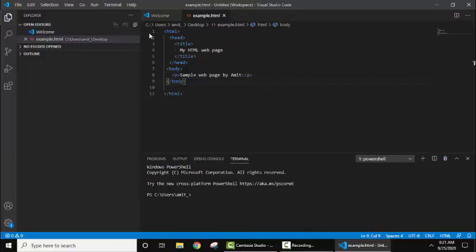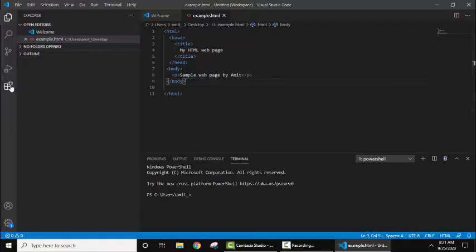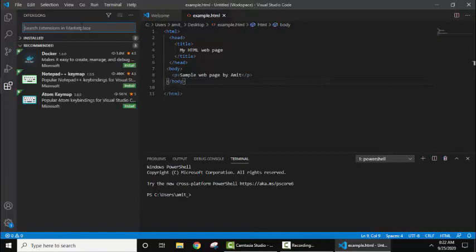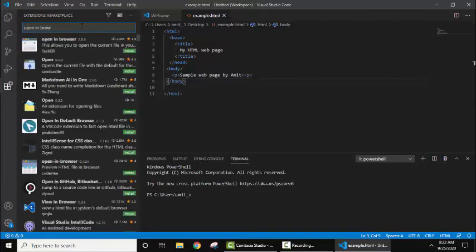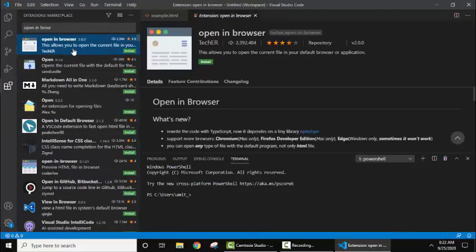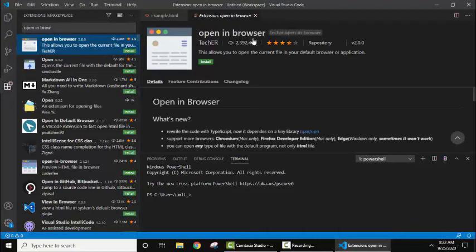Now how can we run it on browser? For that, go to this option Extensions visible, or you can type Ctrl+Shift+X. Here all the extensions are visible. Search 'open in browser'. On searching, different extensions will be visible for browser. Here click on the first one.